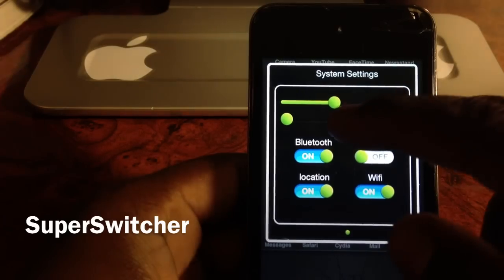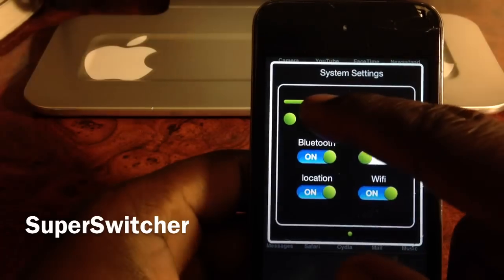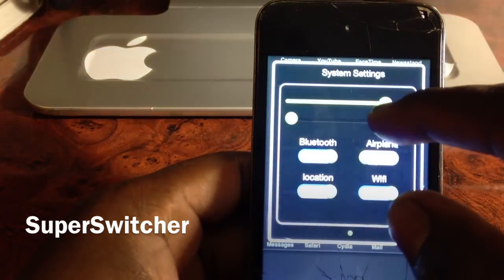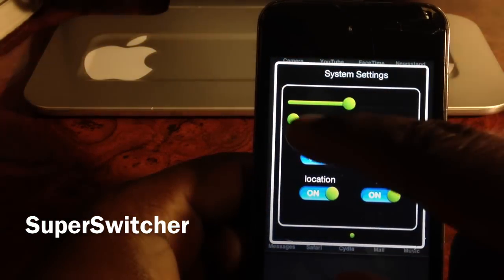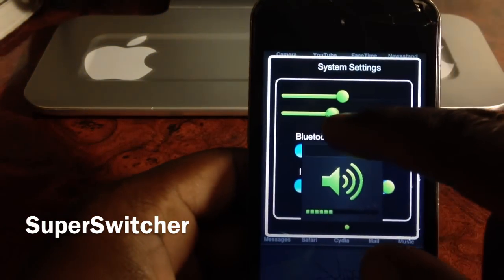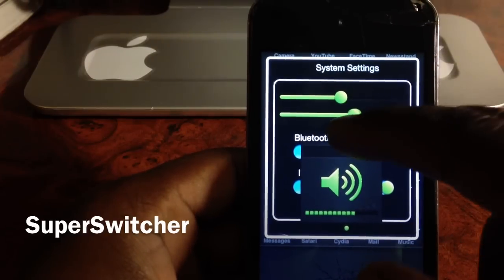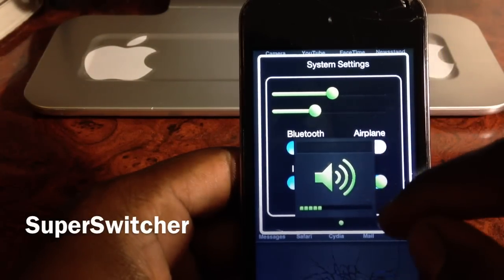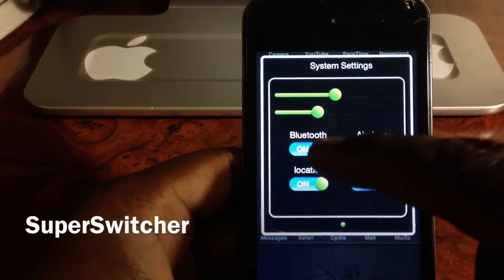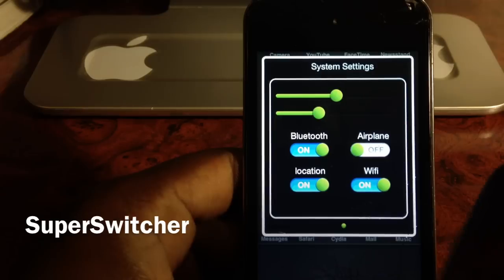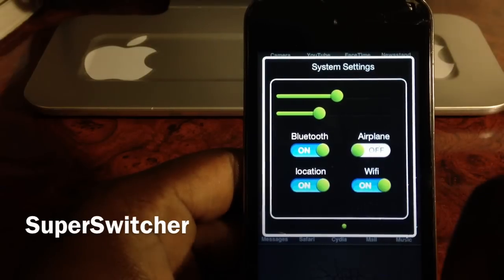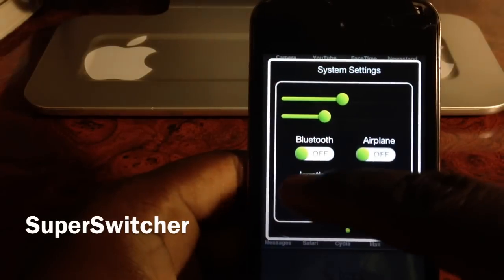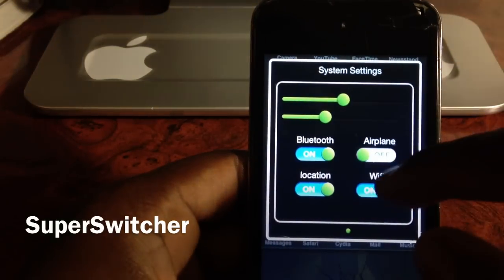You can see you've got your brightness right there, your volume level, and your Bluetooth. You also have airplane mode, location, and Wi-Fi, so you can toggle these on and off whenever you want.